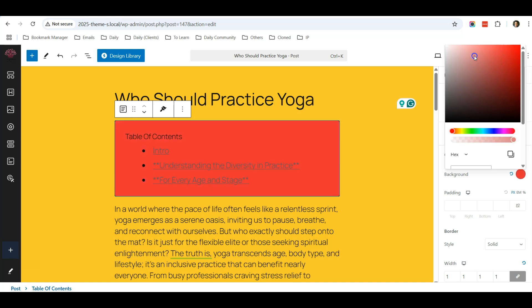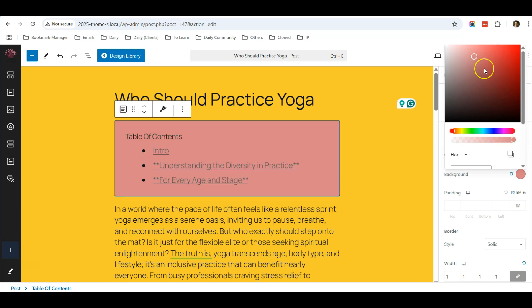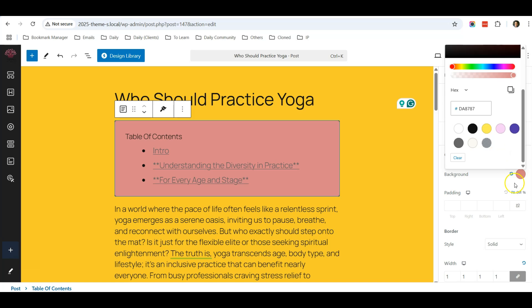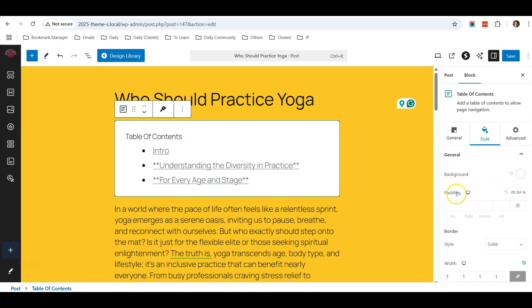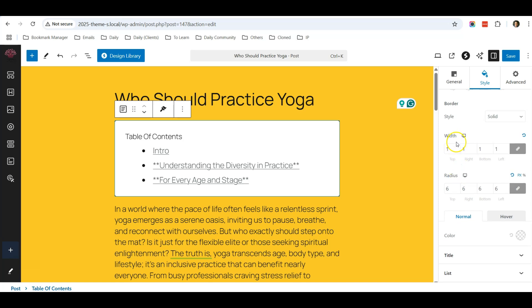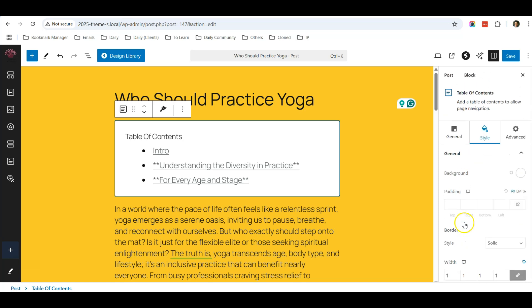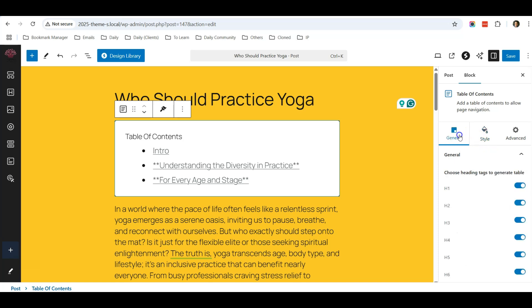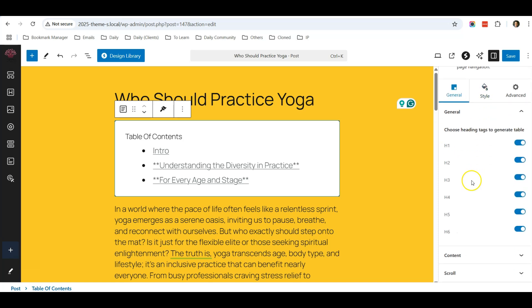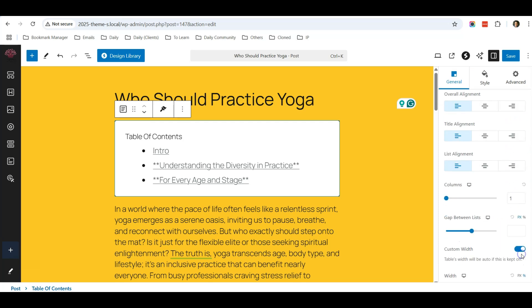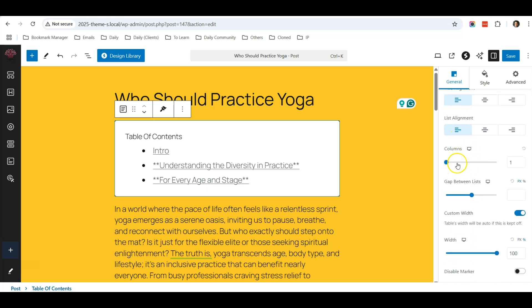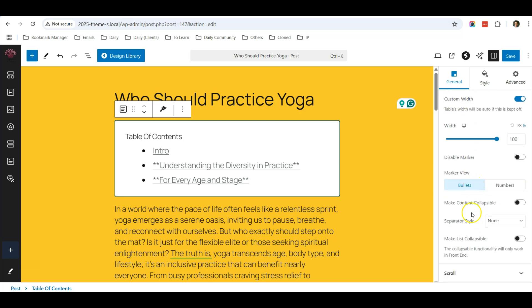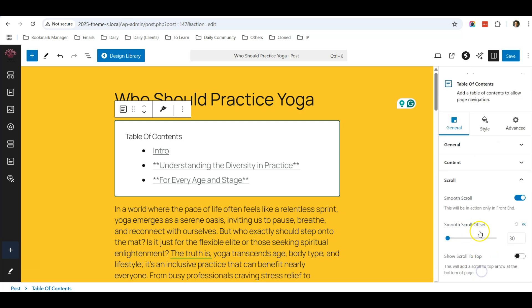So really up to you, you can choose the color, the padding, the border, the width, radius - you can change it, so it's very flexible. General - you can change, you can ask the table of contents to detect all the six headers automatically. Table of contents - you can choose the alignment, columns, gaps. So there are a lot of changes, a lot of settings that you can do here...